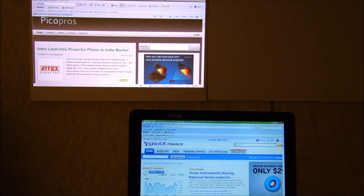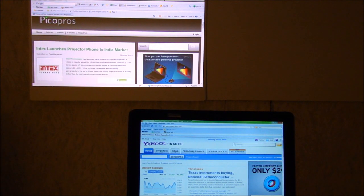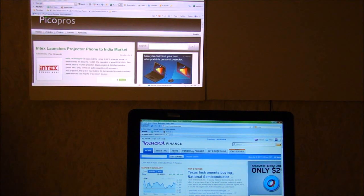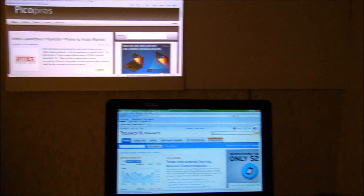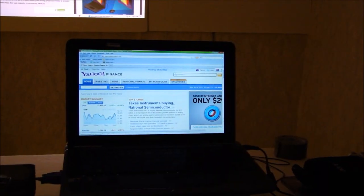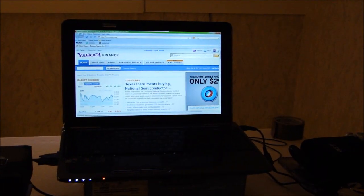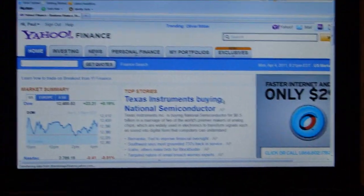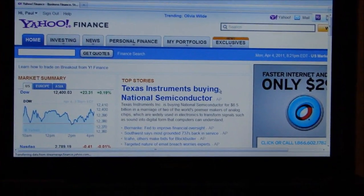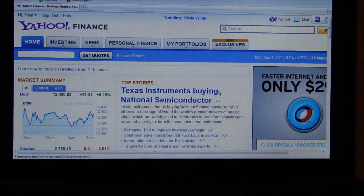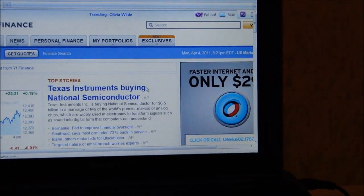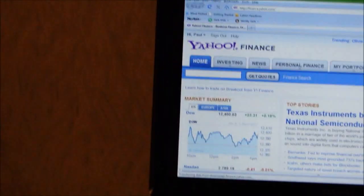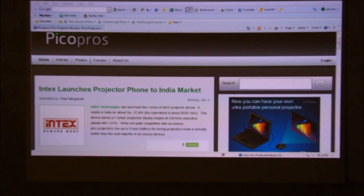I'm able to monitor picopros.com, write an article, respond to comments — that kind of thing — while doing something else on my laptop. So I can be monitoring the stock market — in this case today, Texas Instruments buying out National Semiconductor — or watching a movie, checking my email, whatever the case may be. The point is that I can do multitasking.